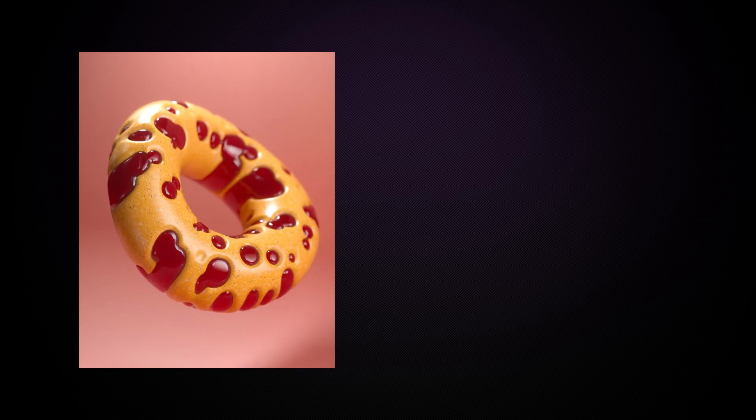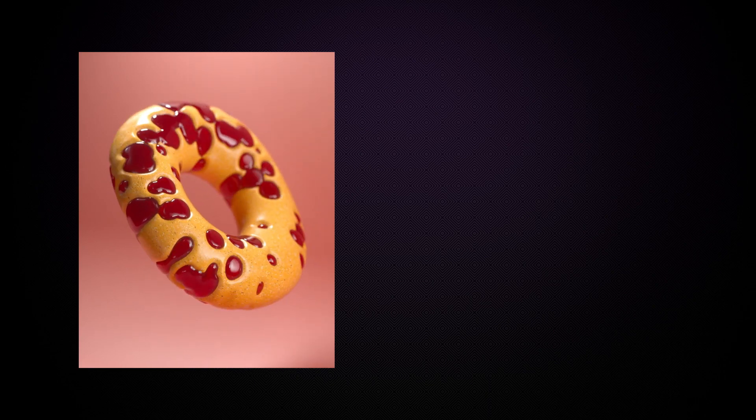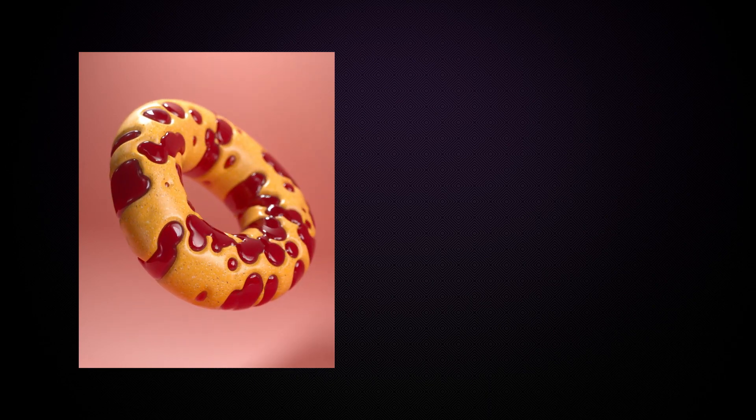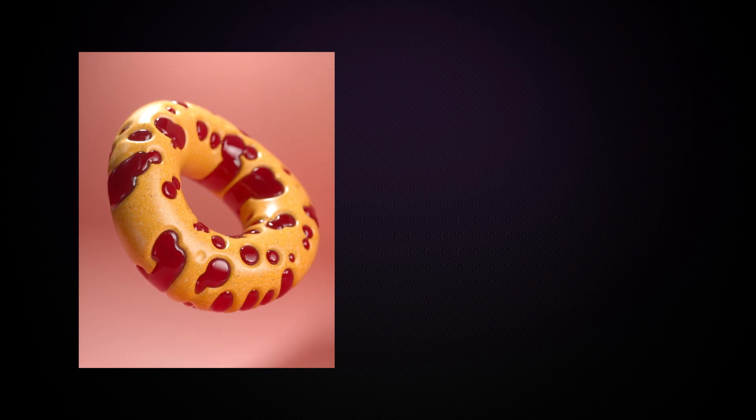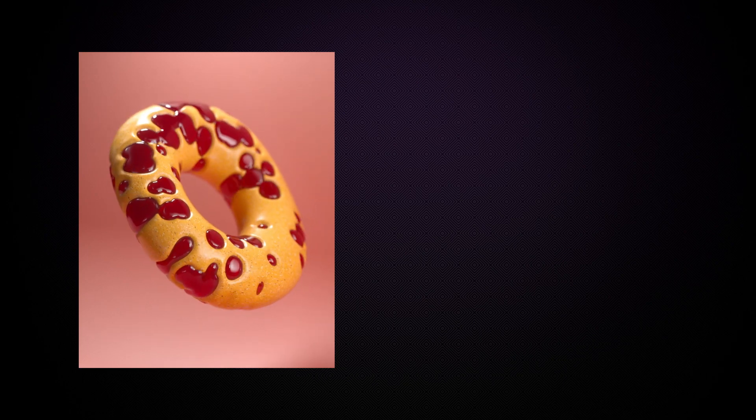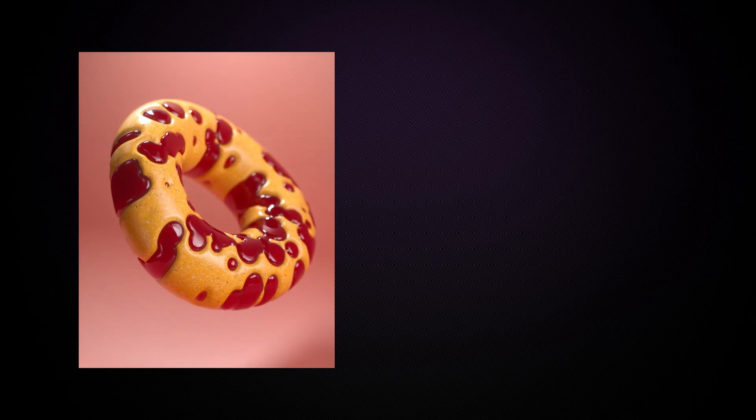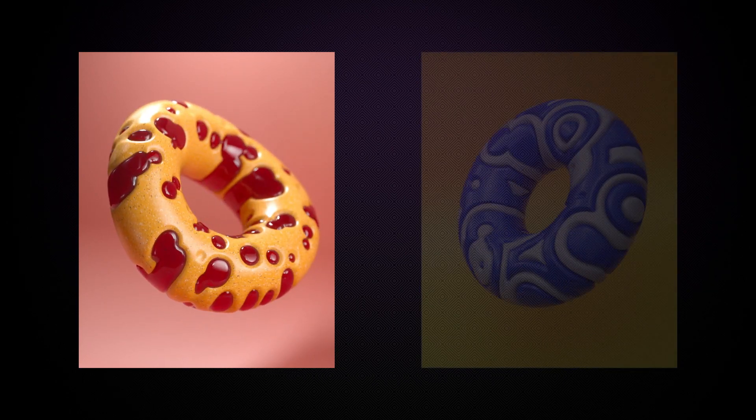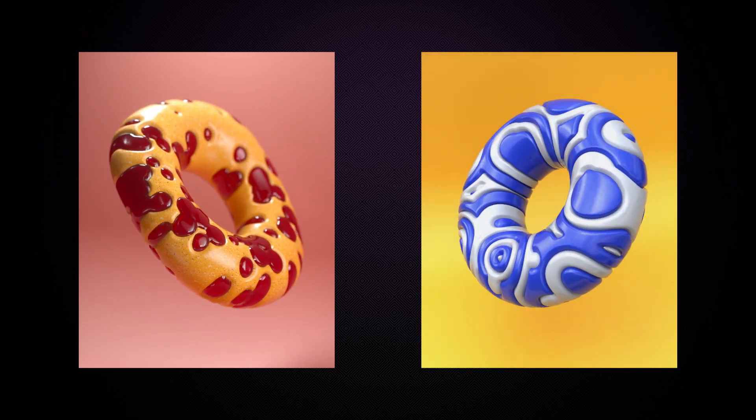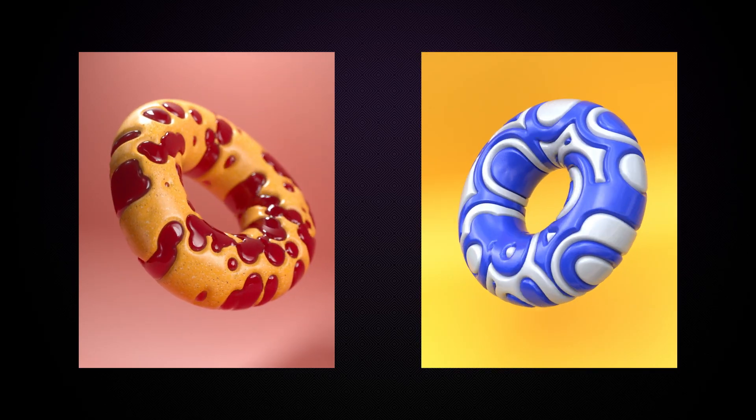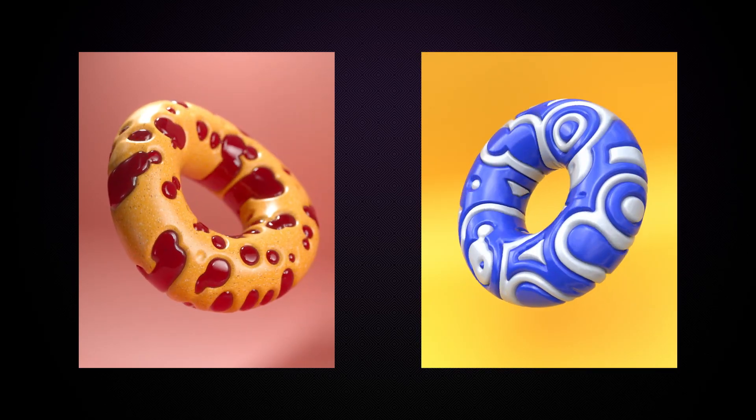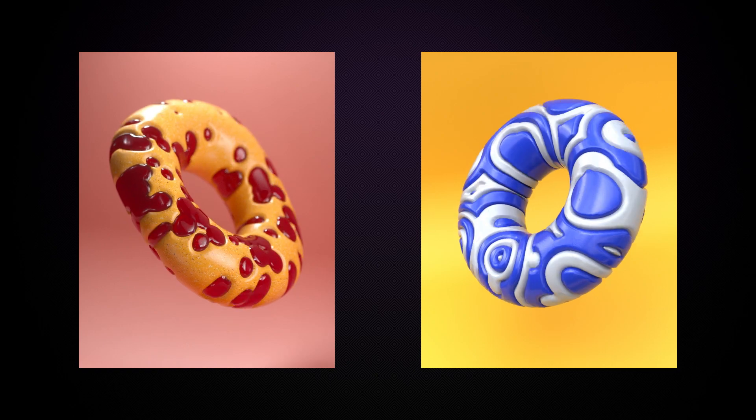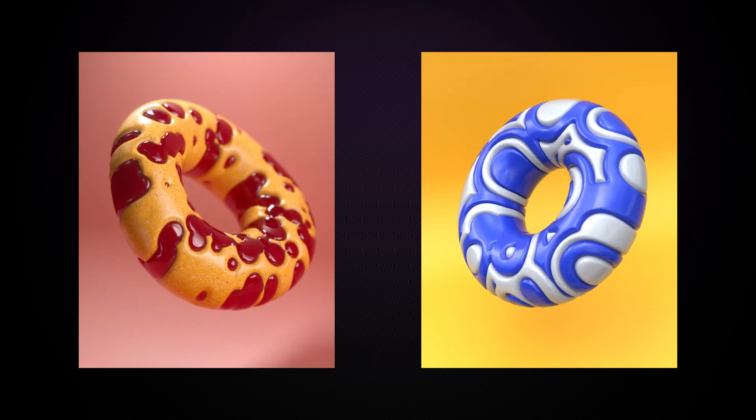Okay, so today we're going to be using the displacer deformer with shaders to create a looping animation similar to this one I posted on my Instagram account. I'll show you how we can adapt this technique to create lots of variation, and the best part is it's done with no keyframes.